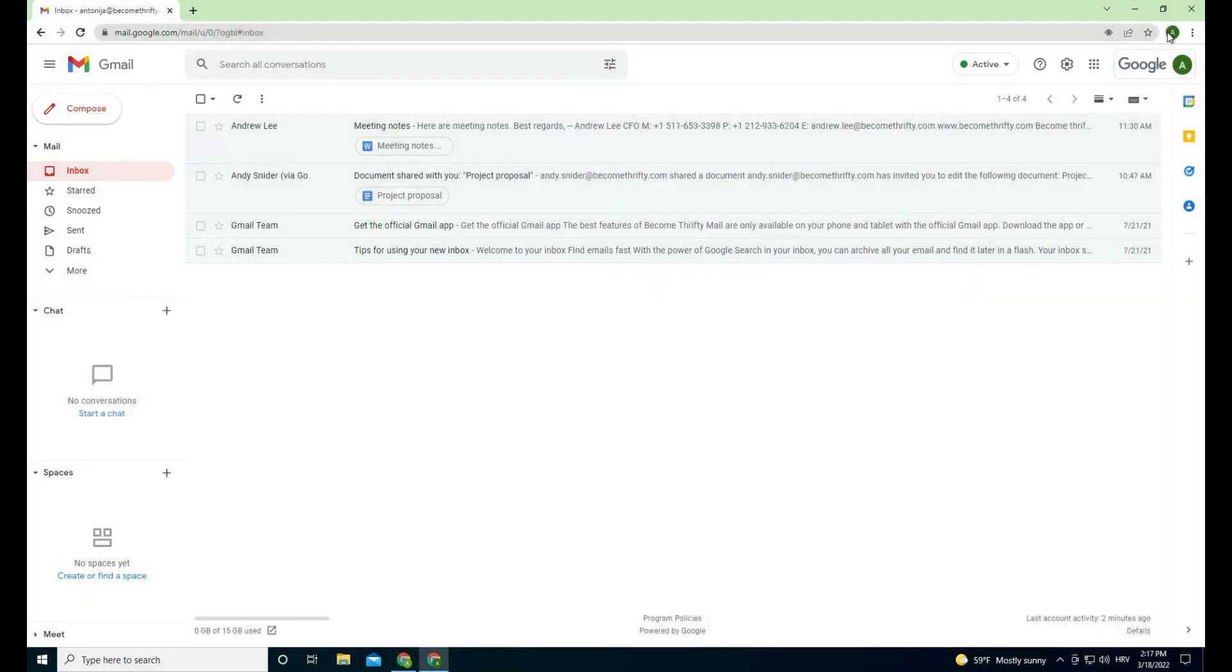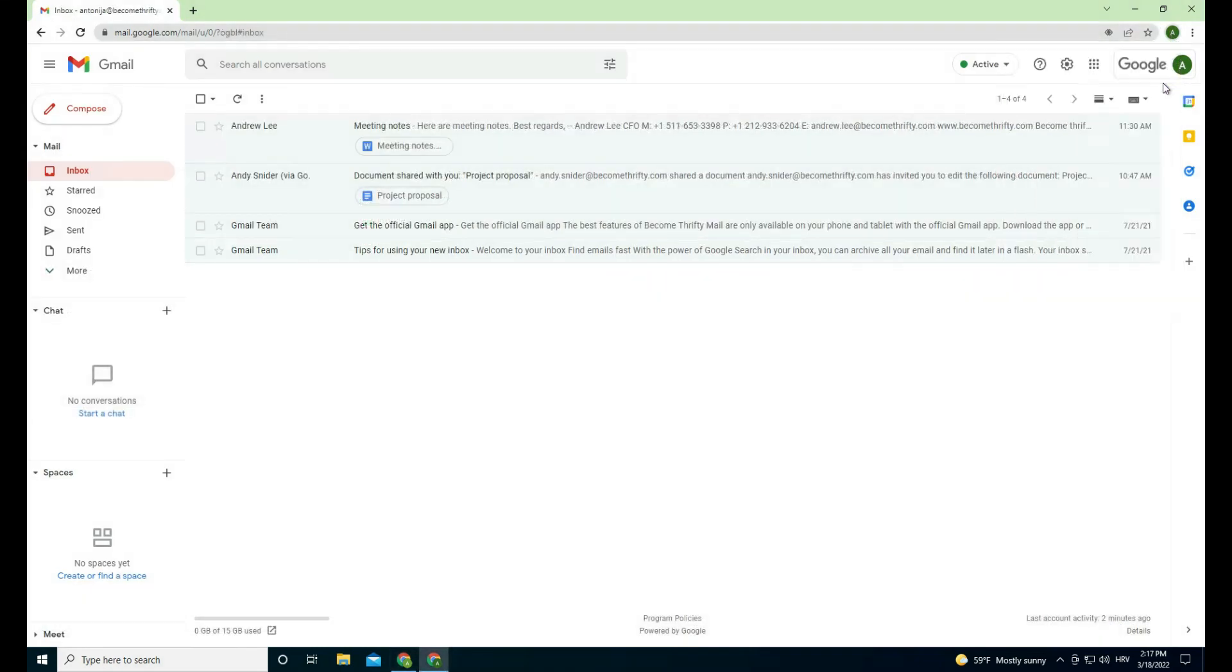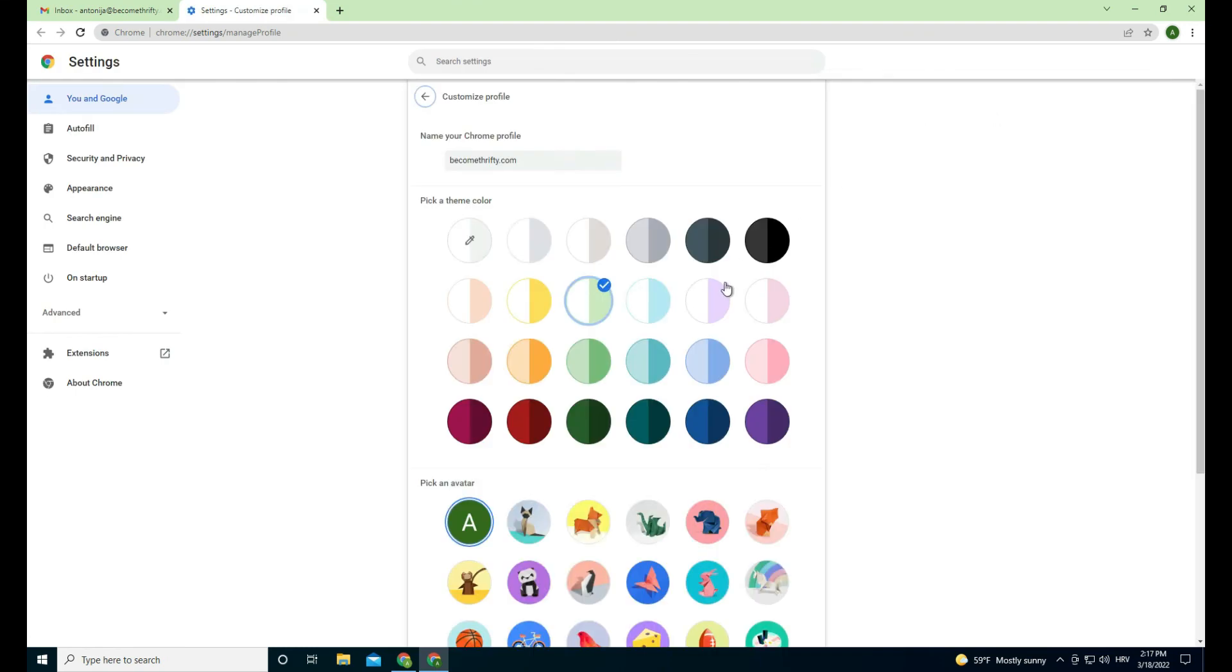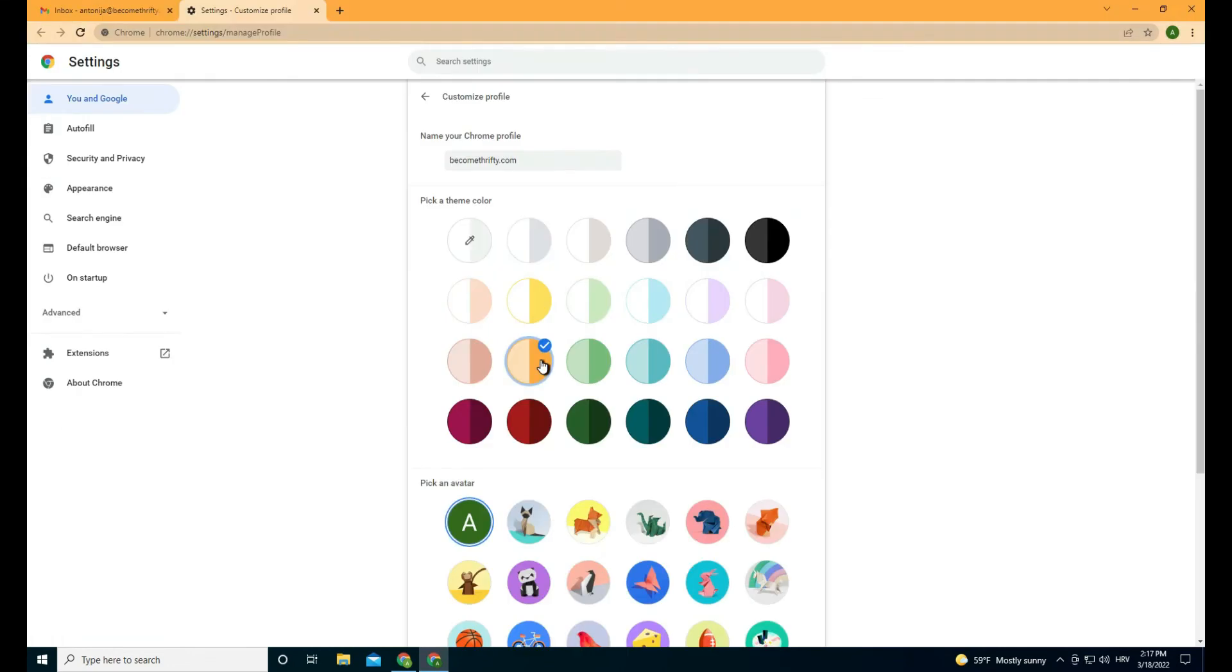You can also change profile settings by clicking on the profile photo and pencil icon. Here you can change the color scheme and avatar.